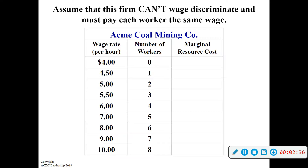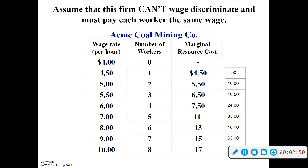In order to attract a second worker, they have to pay both workers $5. Just like we had a separated demand and marginal revenue curve for monopolies, now we have a separated MRC curve and wage curve. The one worker was getting $4.50, but hiring the second worker at $5 means we can't pay the second one $5 and keep paying the first $4.50 — that's wage discrimination. So we give the first worker a $0.50 raise. Even though the wage went to $5, the marginal resource cost of hiring the second worker was $1, because we have to pay $1 more even though the wage only went up $0.50.